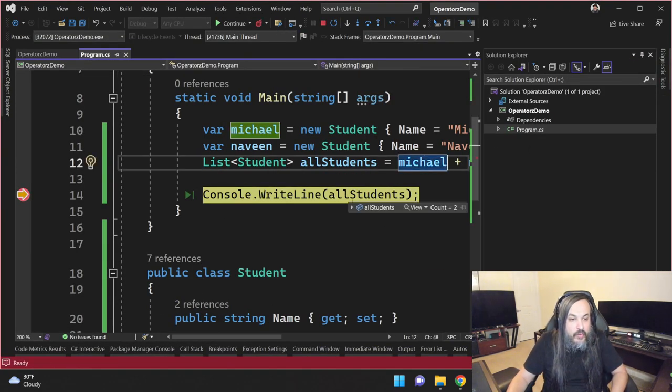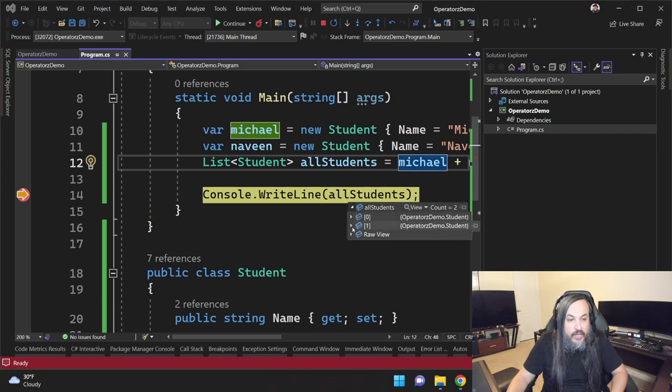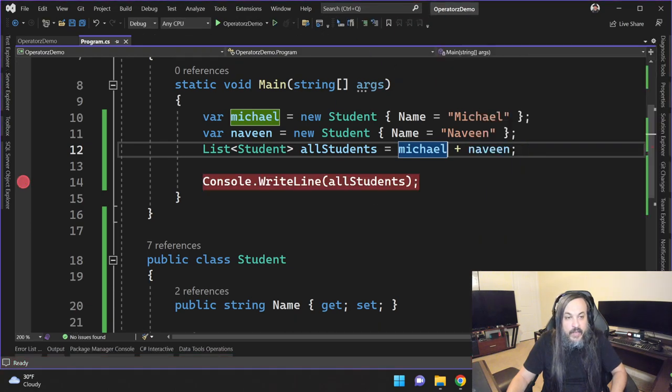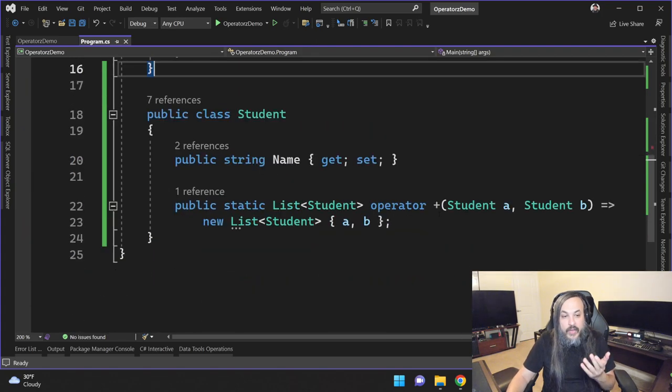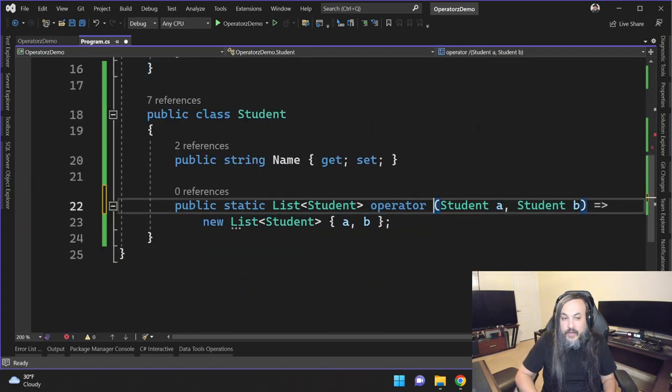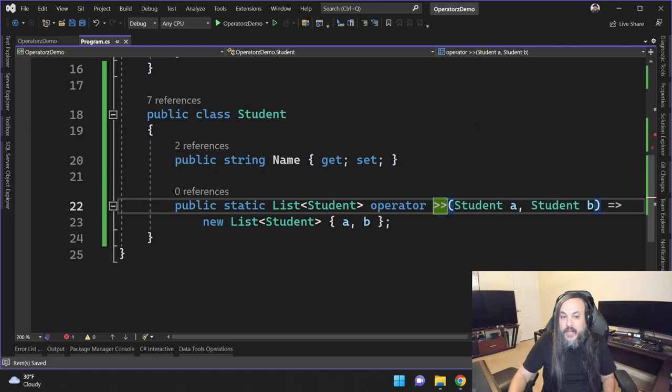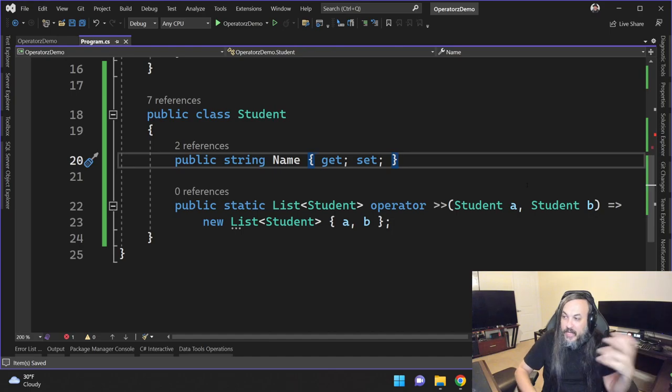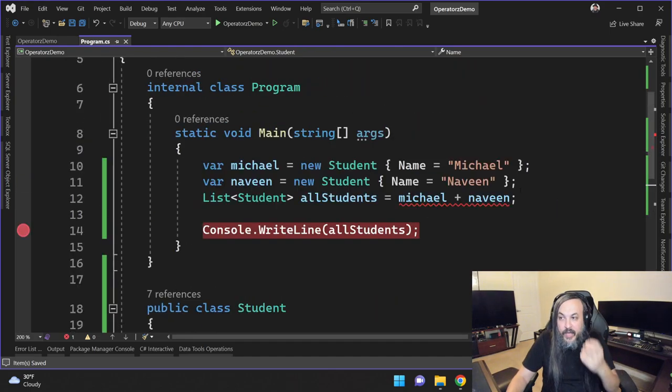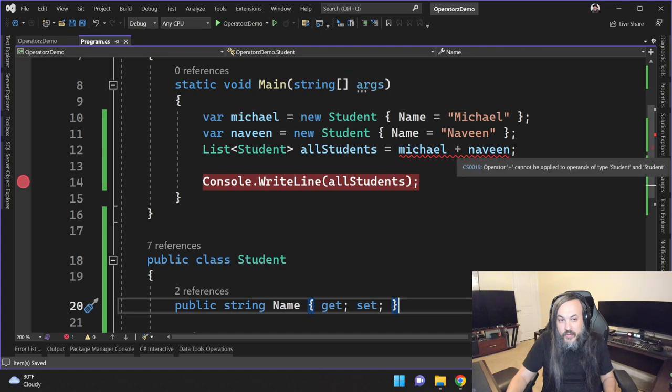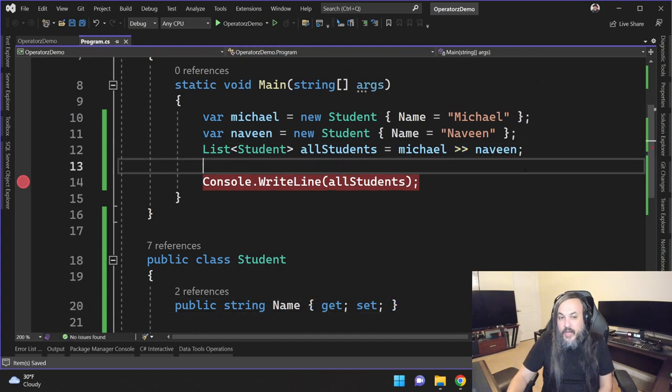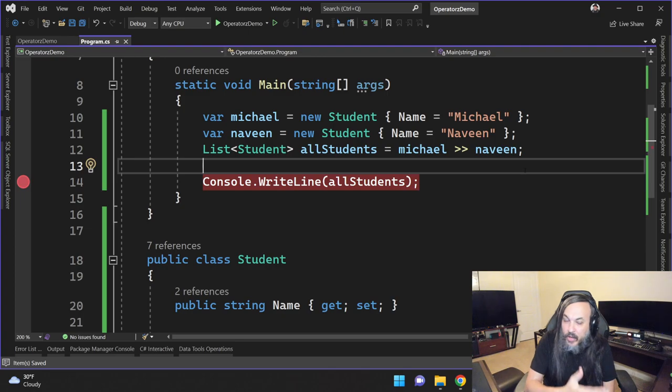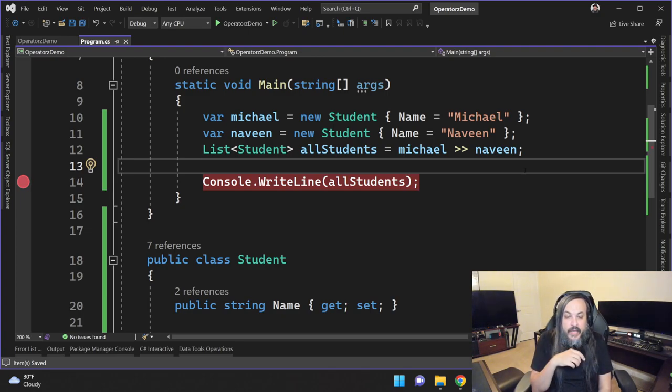So if you hover over all students, you're going to find that Michael and Naveen have been added to this list. Now think about this for a second. You can add this to any operator, like this percentage operator. You can pick up a list and then add another object to the list. It makes your code so much clearer and simpler. Of course, this is erring out because I changed the sign and now if I do it this way, it'll cause the exact same result.